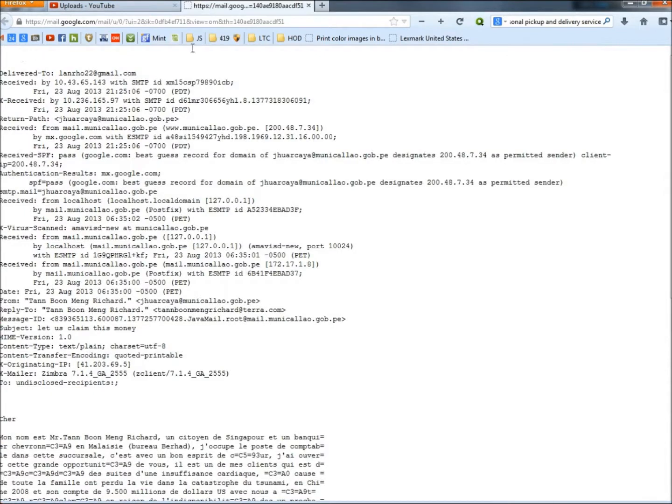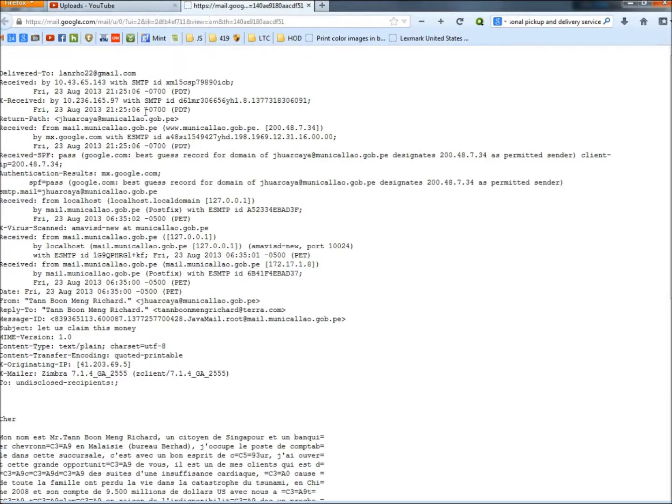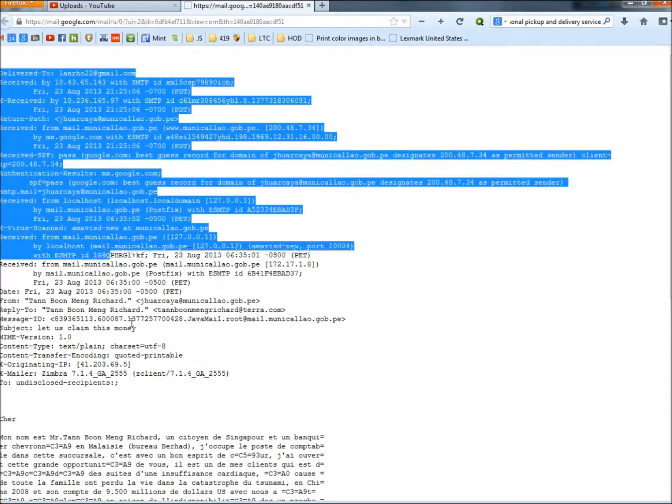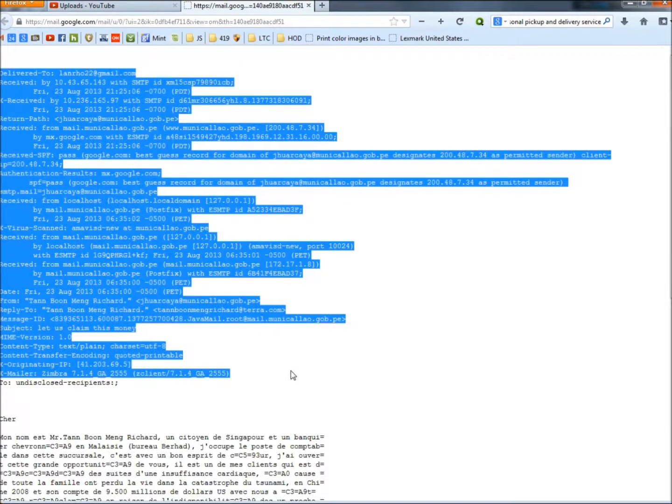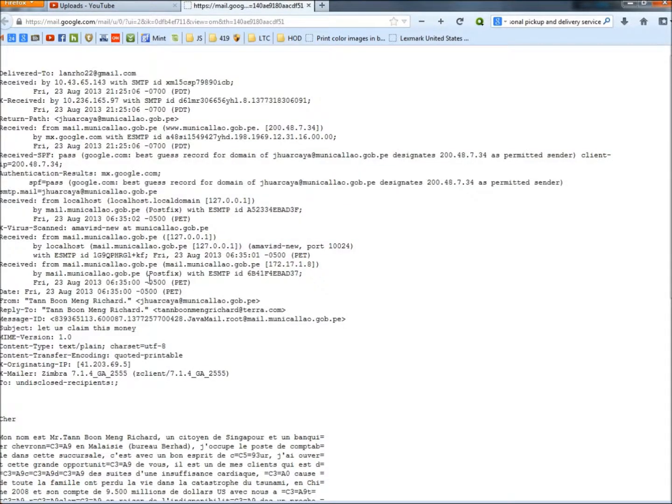So from the contents of the email and from putting the email through IPNet Info, we can definitely determine that this email is fake. Don't fall for this. This is one of the classic Nigerian scams, and people will fall for it. Thank you for watching. Have a great day.